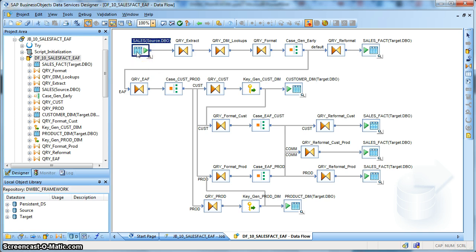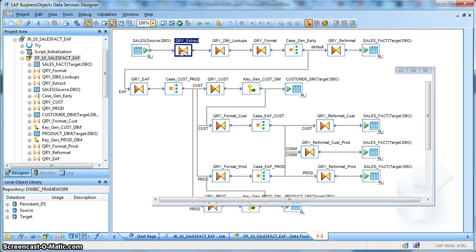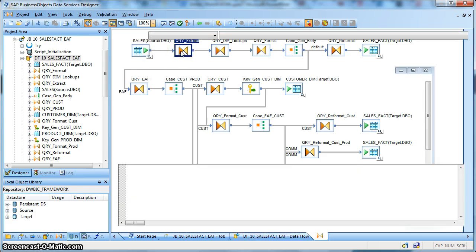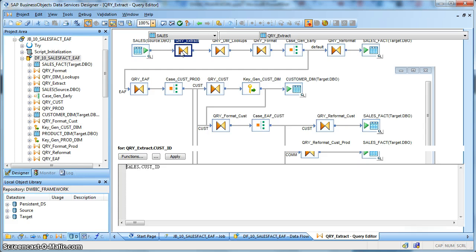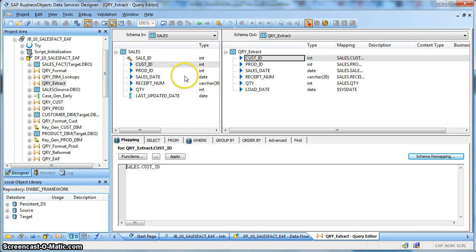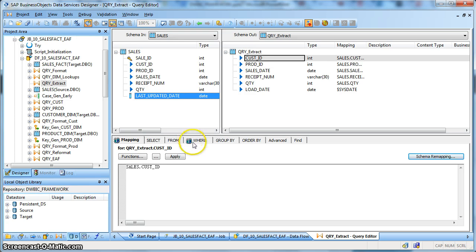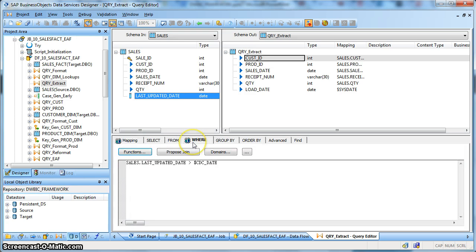This is our source transaction table, which is the sales table, followed by a query transform. Here we are extracting the change records from the source transaction table based on the column called last updated date. The where clause is based on where last updated date is greater than the last date of extraction, which is captured in the global variable dollar CDC date.